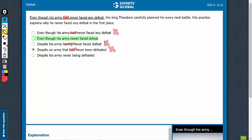Relatively, we have a better choice here which is active. 'Despite his army never being defeated' is also passive in never being defeated.